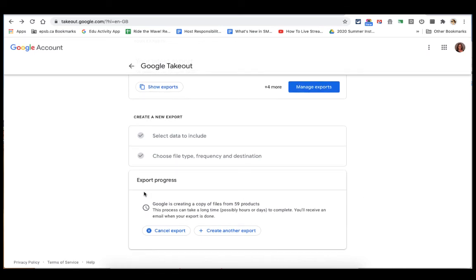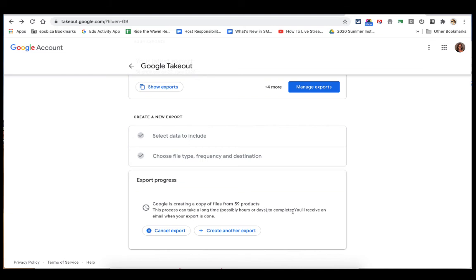And then it will let you know that it's creating a copy of files. And you will get an email once that export is complete.